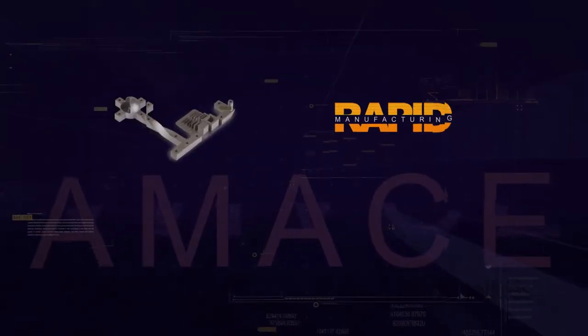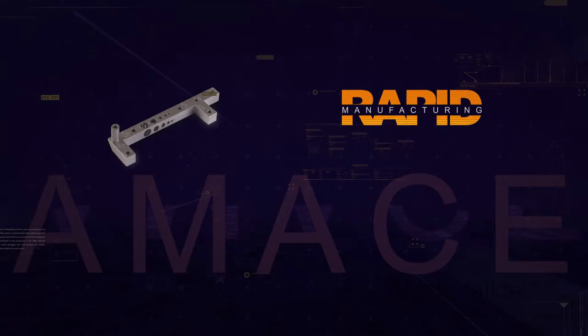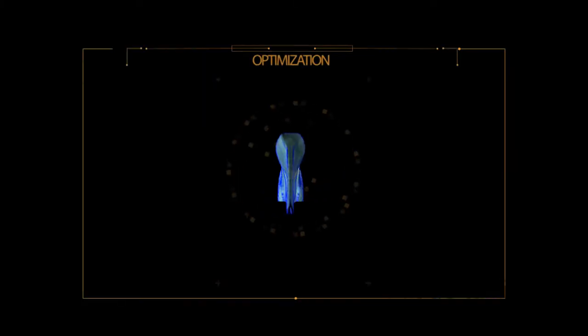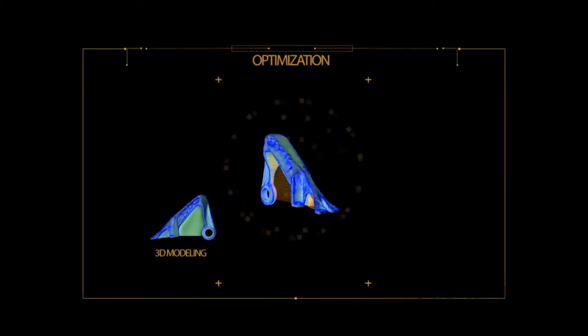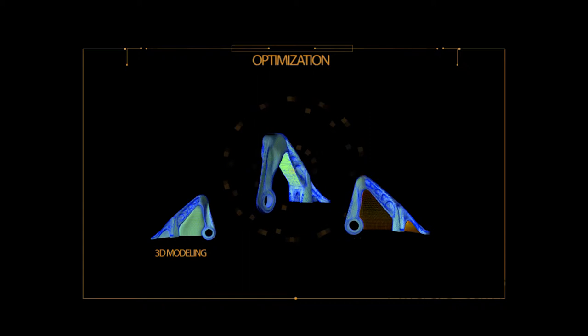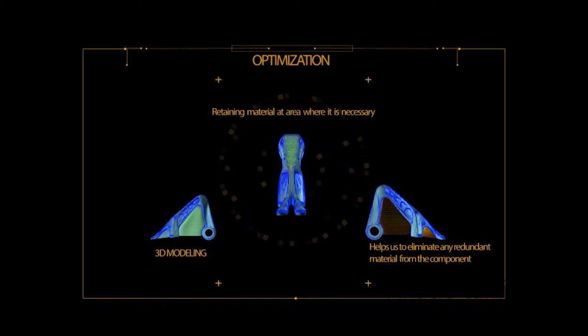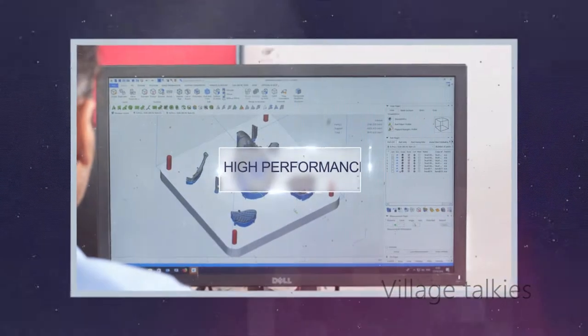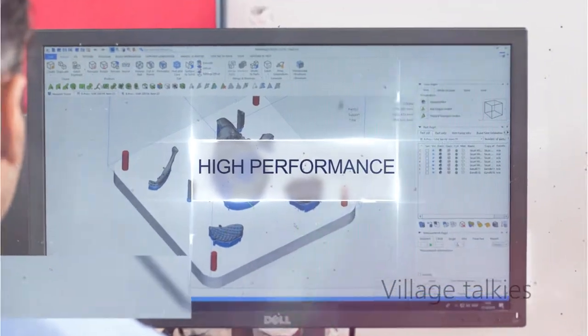Our reverse engineering capabilities allows us to offer rapid manufacturing. Our extensive experience in the additive process parameters optimization enables our engineers to build parts with high performance and deliver a functionally proven component.